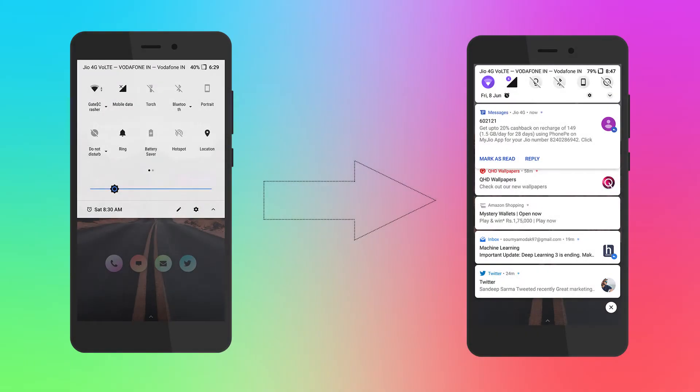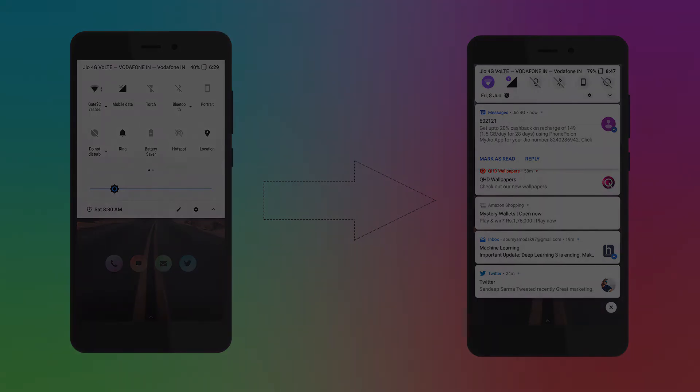Hey guys, this is Sawma from dot cam, and this time we will be customizing our Android notifications to look just like Android P. So let's get started.